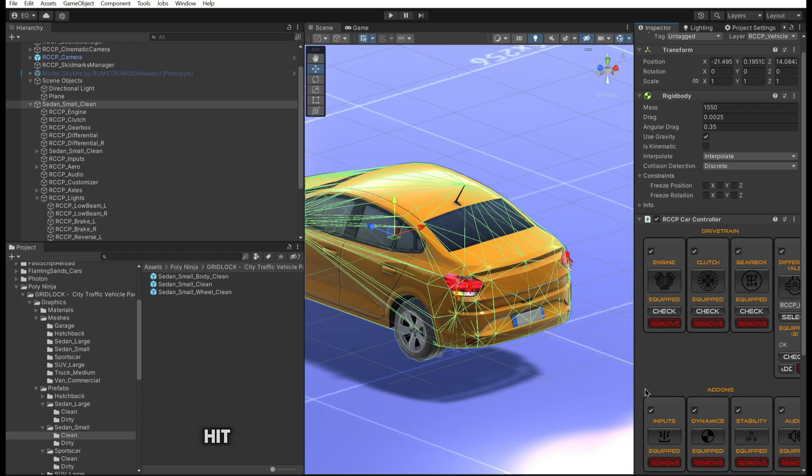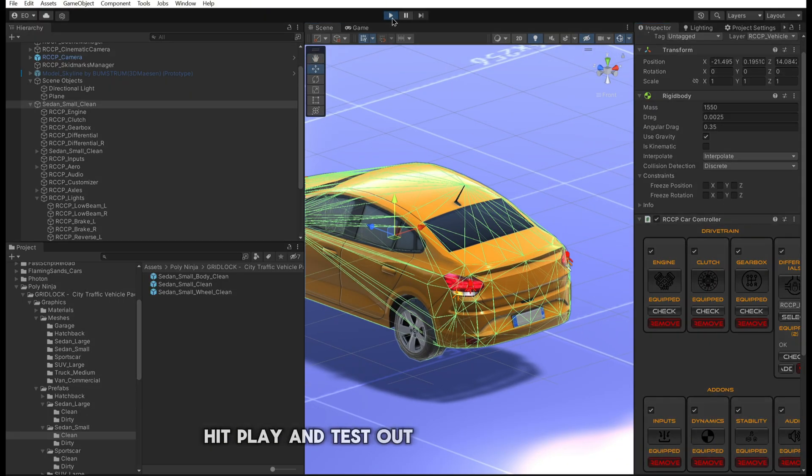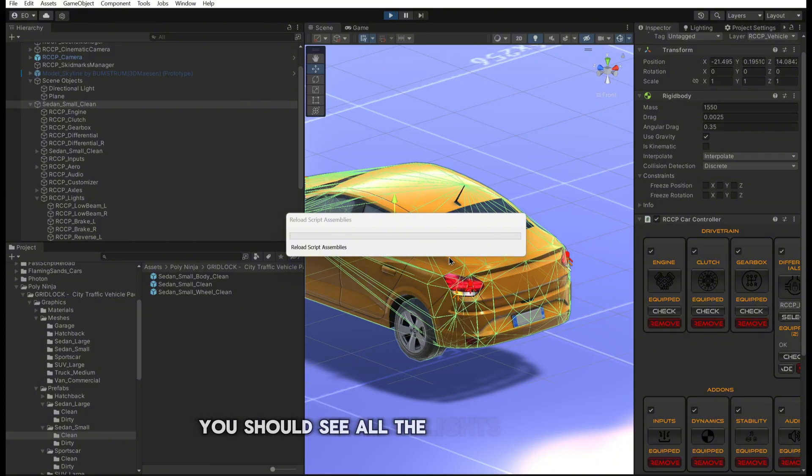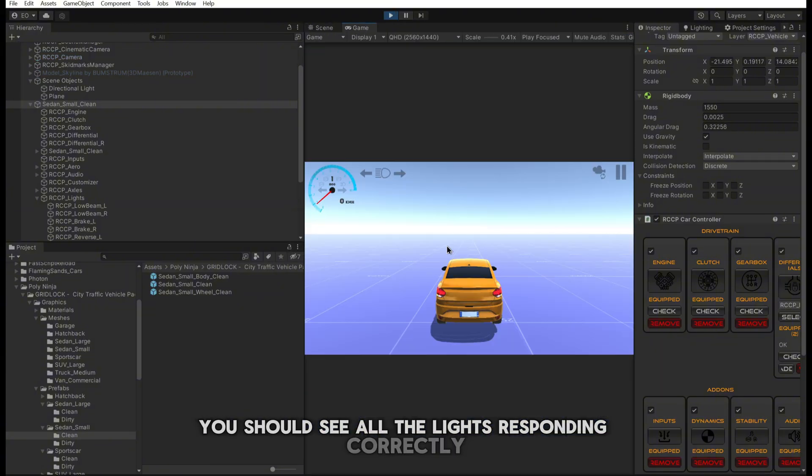With the lights set up, hit Play and test out your vehicle. You should see all the lights responding correctly.